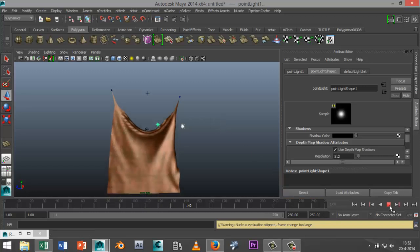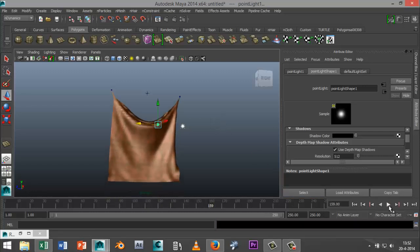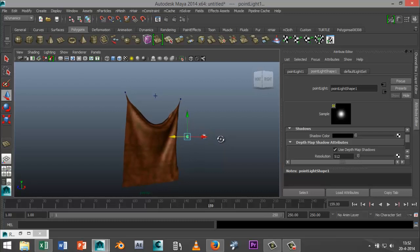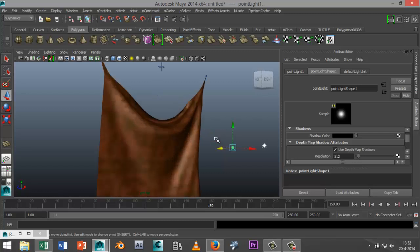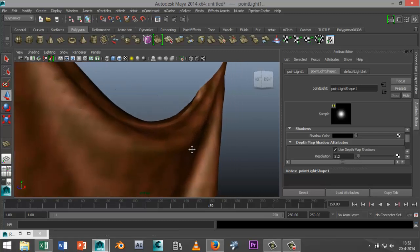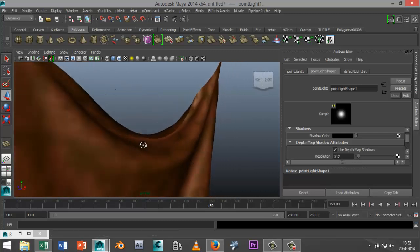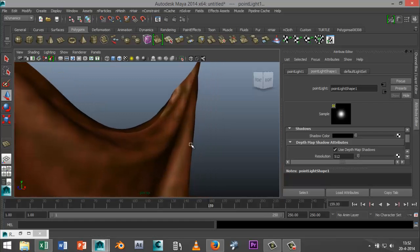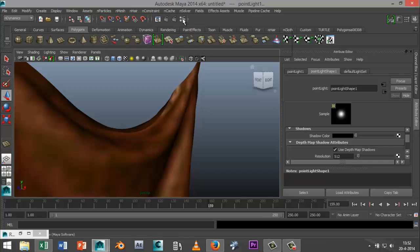Alright and I'm going to stop it right there. Okay now let's zoom in on that a little bit, let's see if we got something that looks like realistic leather.